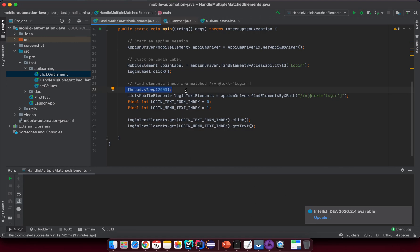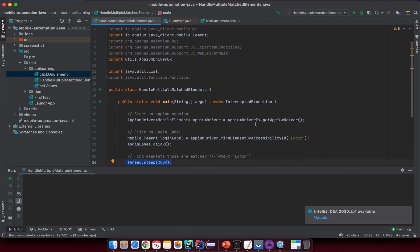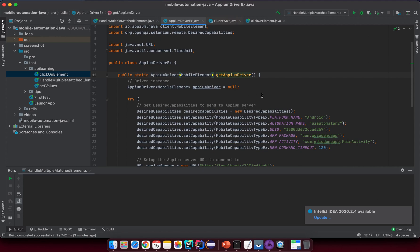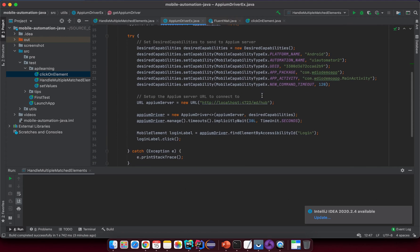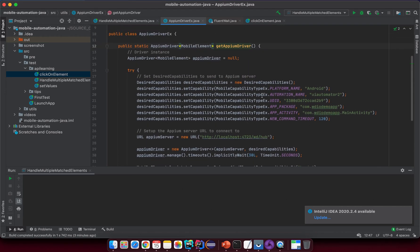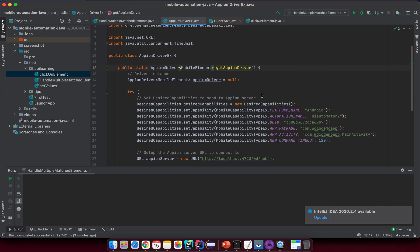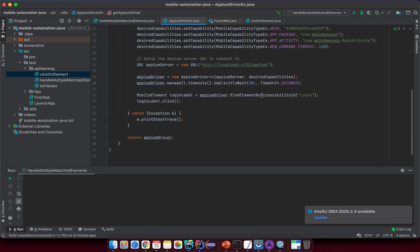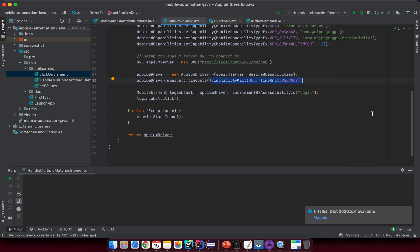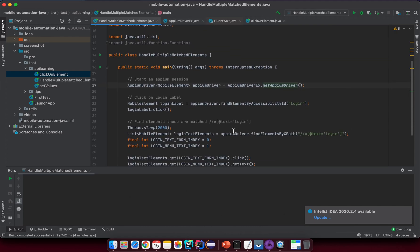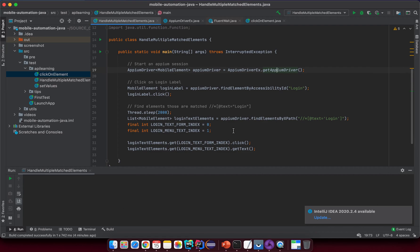Probably you can still remember something I told you related to implicit wait when we created an Appium utility class. The implicit wait is something like a global wait that you can apply globally for any element on the page, but there will be something related to some special conditions where you cannot use implicit wait.